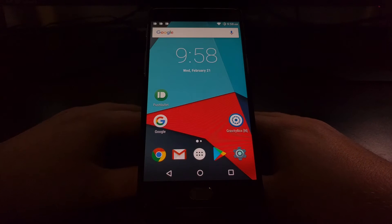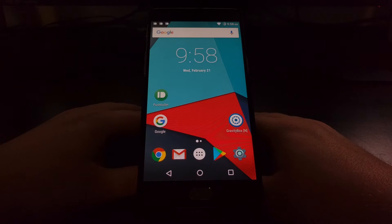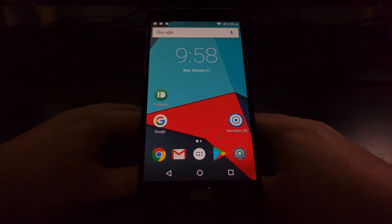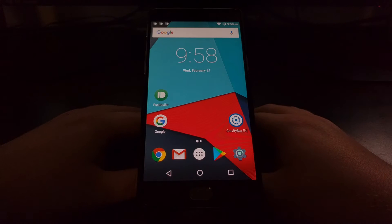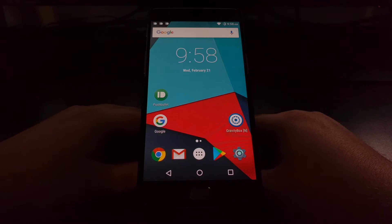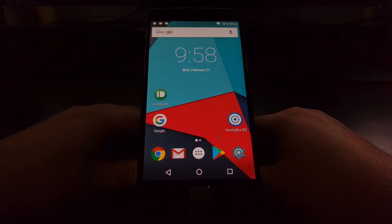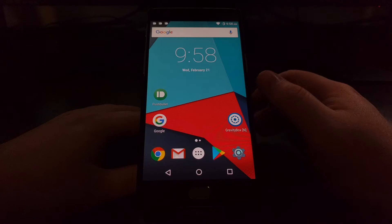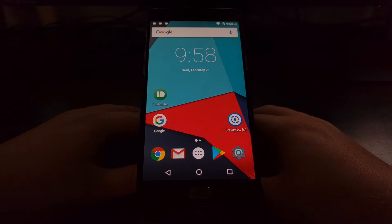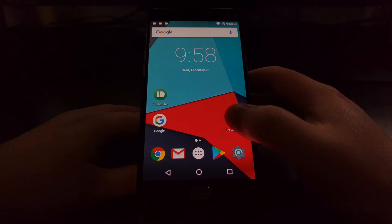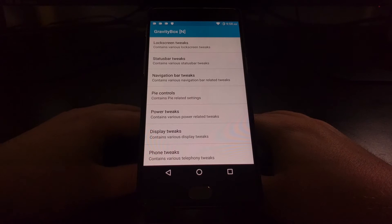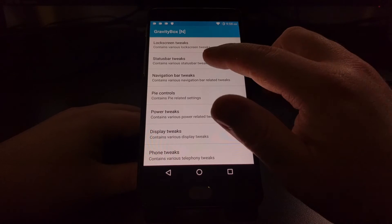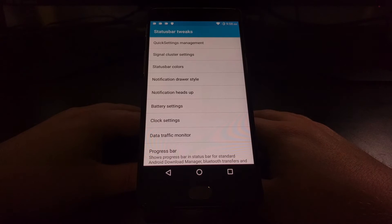With the use of Xposed framework. So to do this we're going to need to have Xposed framework installed on our device and we're going to need to have GravityBox module installed. Once we have that done, we're going to launch the GravityBox application.